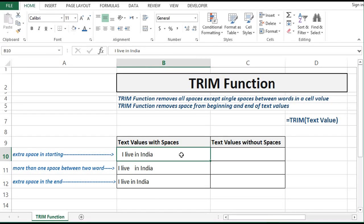We can use the TRIM function to remove extra spaces from a text value. This extra space could be in the beginning or in the end of a cell value, or between two words in a cell value. The TRIM function removes all spaces except a single space between two words in a given cell value.